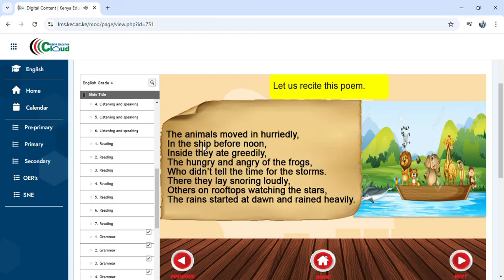'Greedily' is also an adverb of manner, showing how an action takes place.